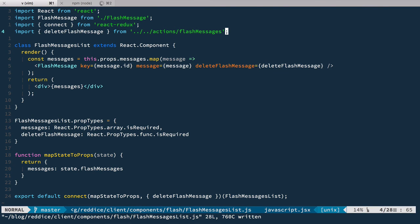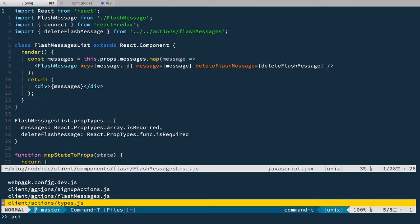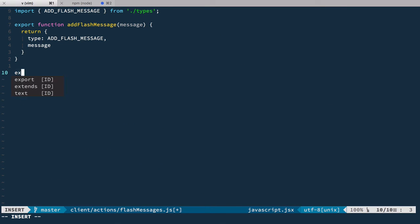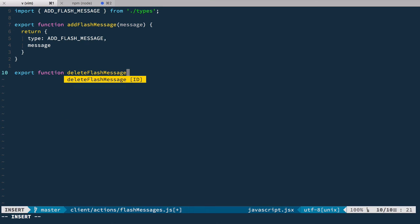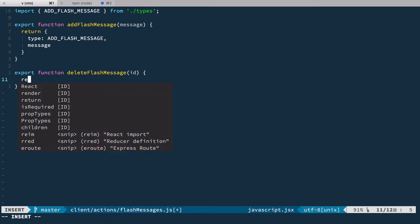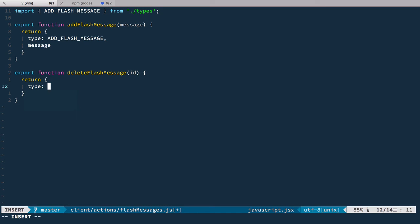Now we need to define this deleteFlashMessage in our flash messages actions. So we do flash messages, and here it's almost the same: we have function deleteFlashMessage which takes id and it returns type of DELETE_FLASH_MESSAGE.